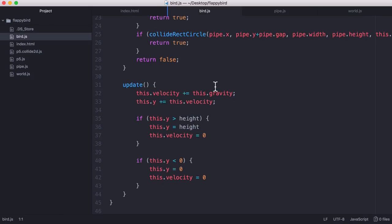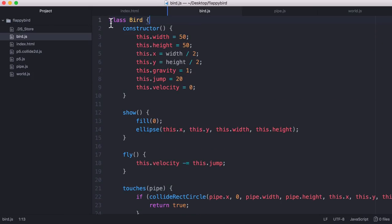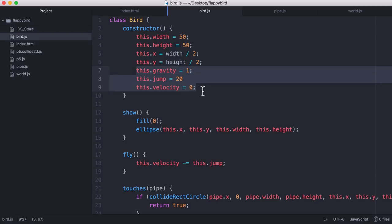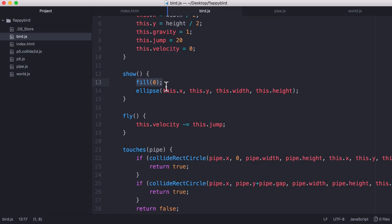So if we go to the bird class now, the bird is just a class with a constructor that sets the width and height of the bird, the initial x and y position, and the width variable and the height variable are built in which is why we didn't need to declare them. We set the bird's gravity, jump, and velocity.